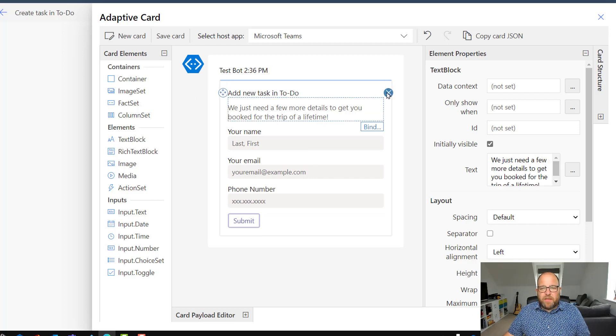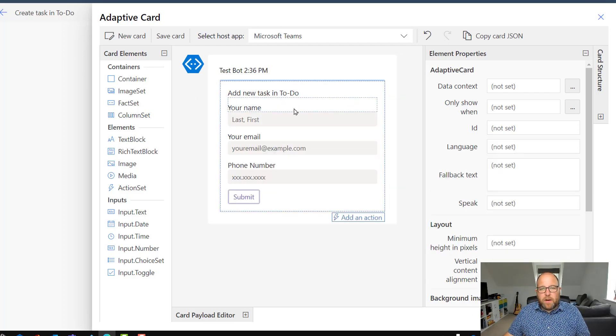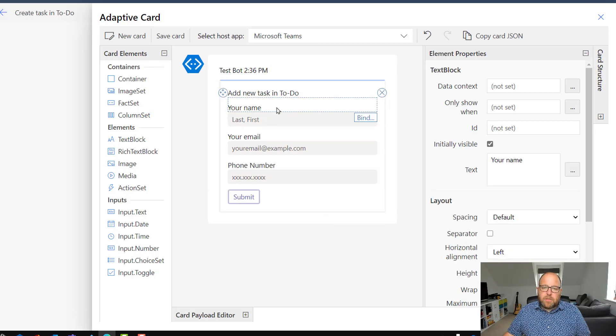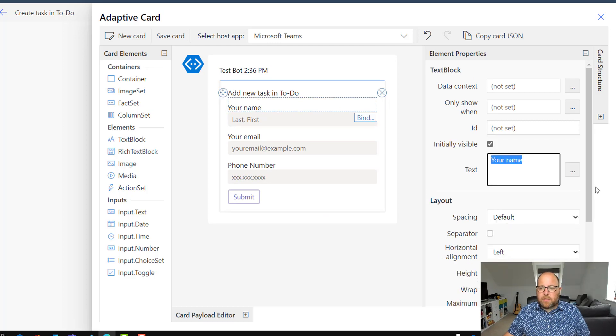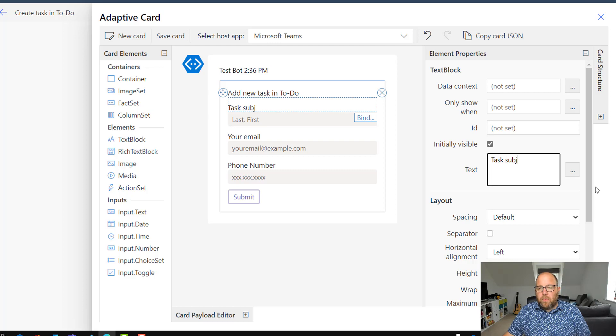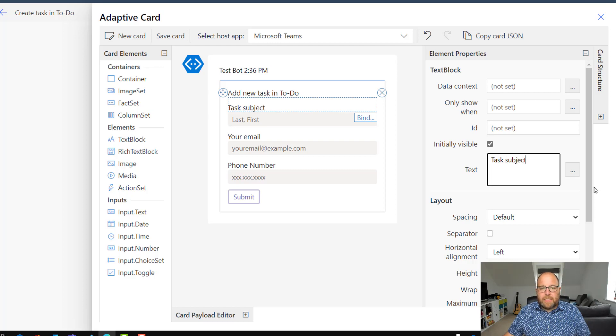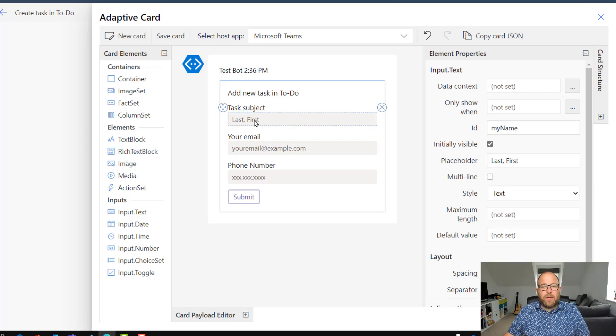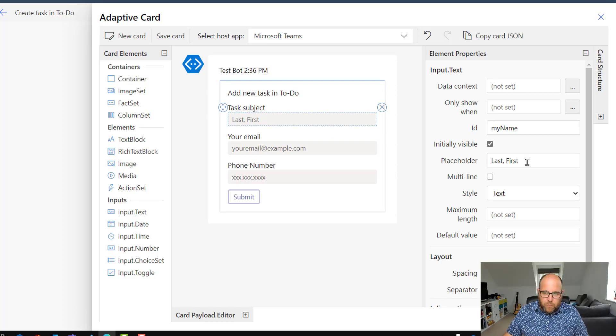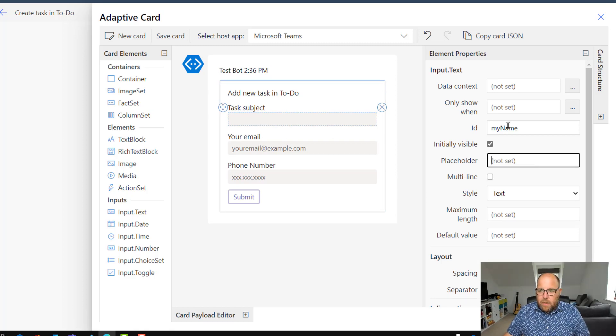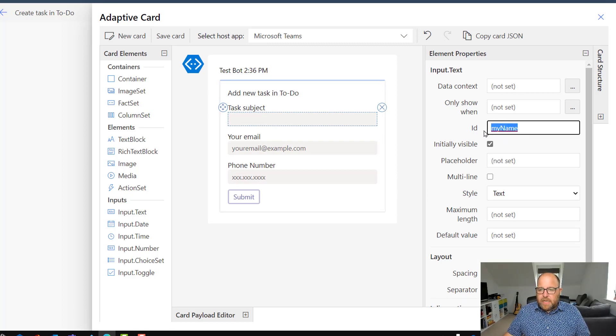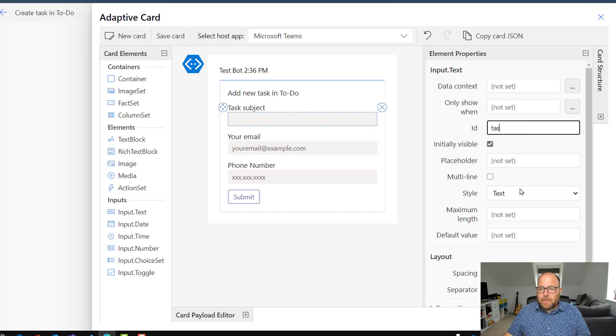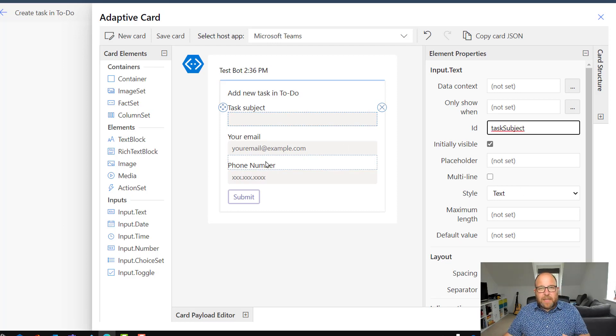So let's use as much of this as we can. So instead of saying your name, I want the task subject. And then you can see underneath we've got a text box. Now it's put a helper in there for last comma first, cause it's the name before. So let's get rid of that. But just so it makes sense for us, we're going to give it an ID changed to be called task subject cause we refer back to that later. It just makes it easier for us.